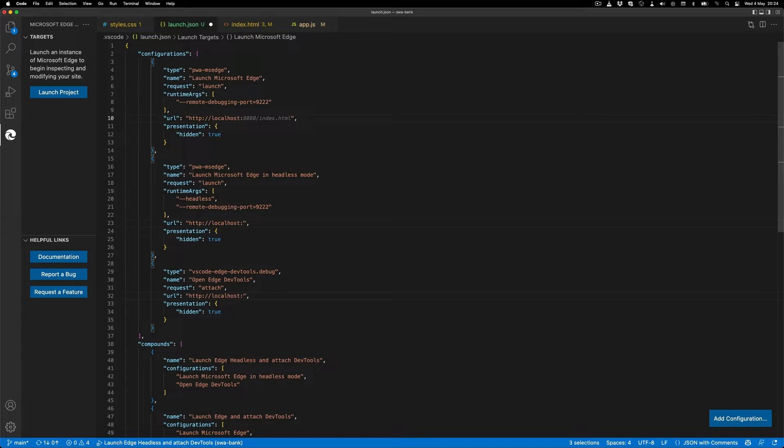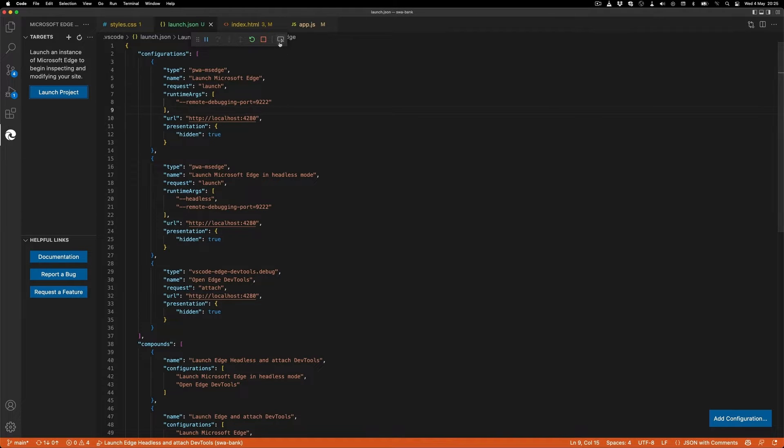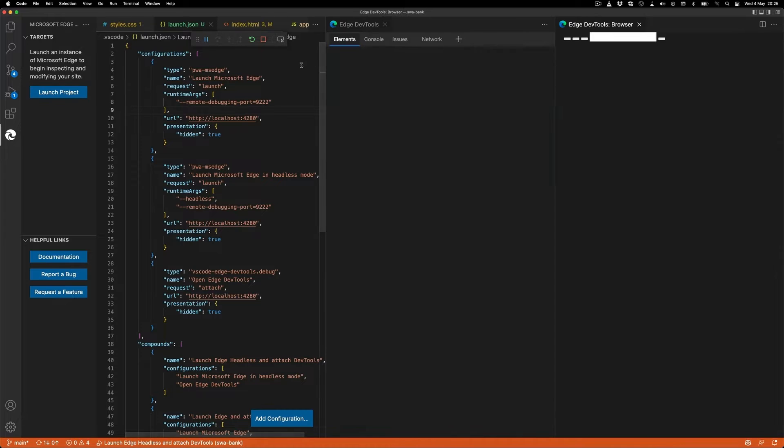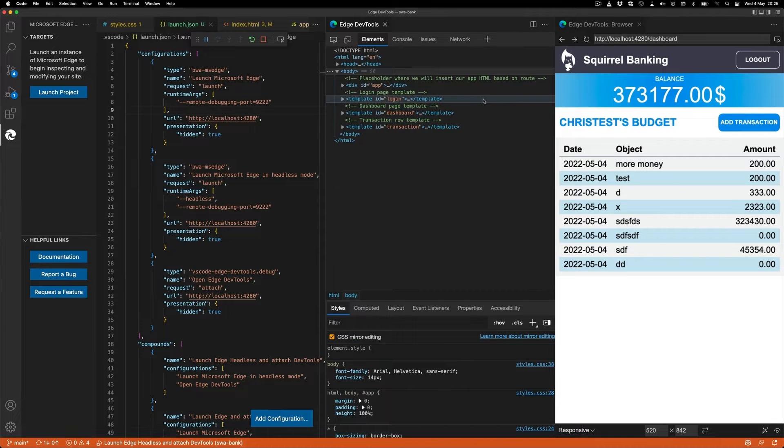In this case, it points to localhost 4280, and then I launch the project. This runs a browser in the background, and I can turn on the developer tools and the browser here, and I have it inside Visual Studio Code.